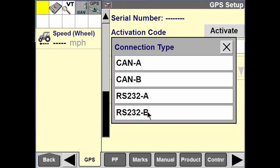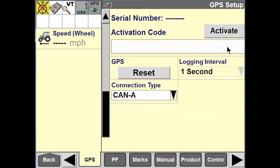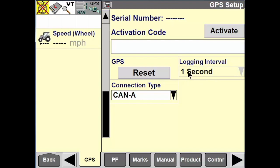The logging interval is defaulted to one second, so we're taking a recording every one second as we're traveling through the field. That covers the basics of setting up the receiver for use — just make sure it's connected on the cab roof, and those are the main steps inside the display.